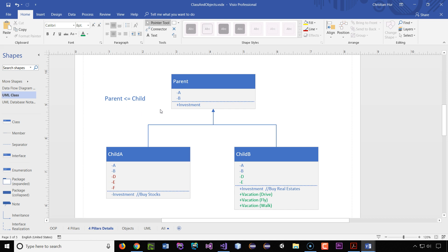So inheritance means that if you're a child, you own everything the parent has, plus your own. Child A has both A and B, plus the investment from the parent, plus its own properties D, E, and F, shown in red. Child B also has everything from the parent — A, B, and investment — plus its own in green. I put this notation here saying the parent will have everything less than or equal to that of the child. You cannot have more than the child, because it does not inherit the child. It only goes one direction. The child has everything in the parent, and may or may not have its own additions.